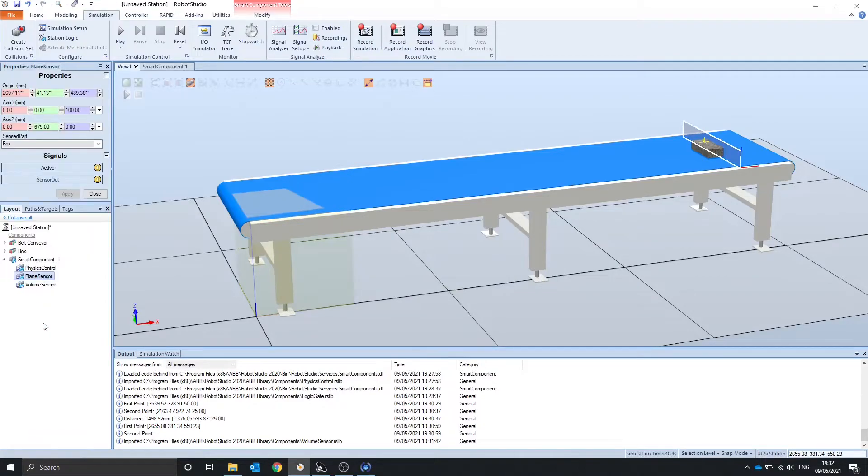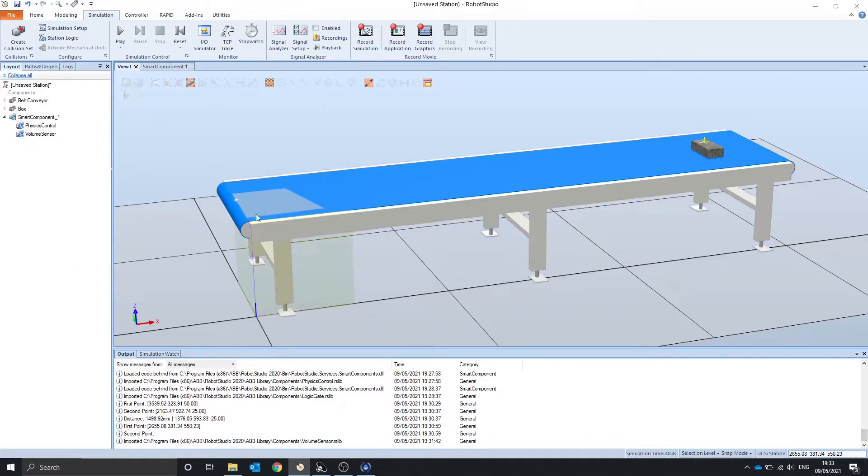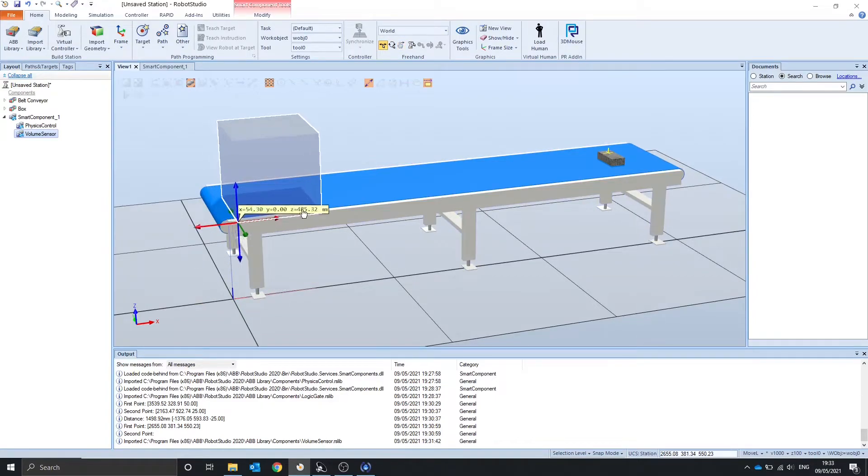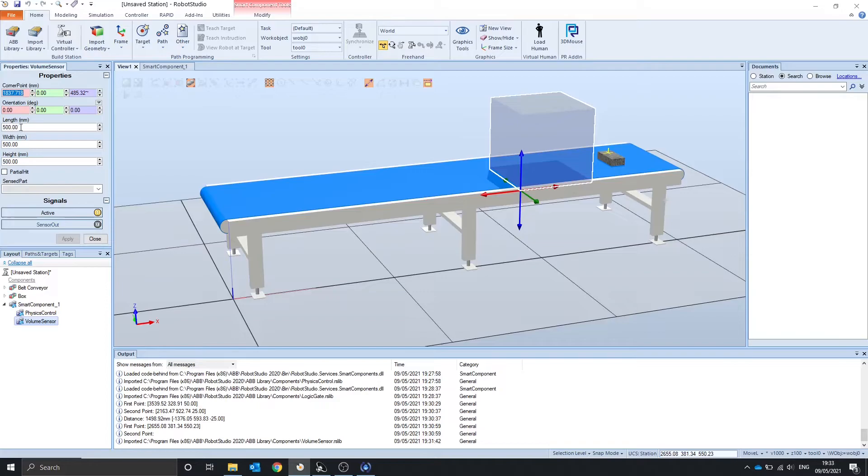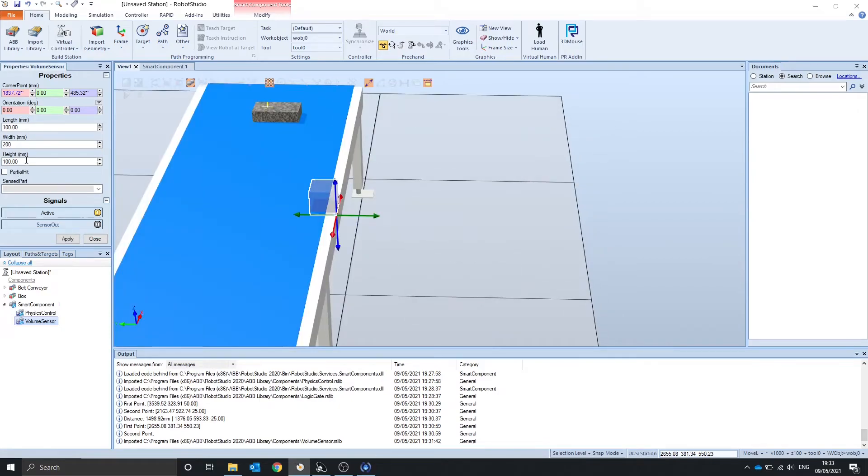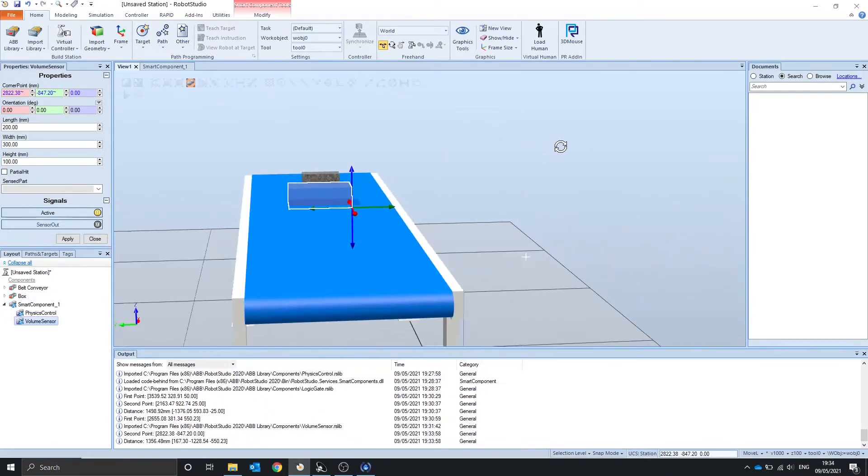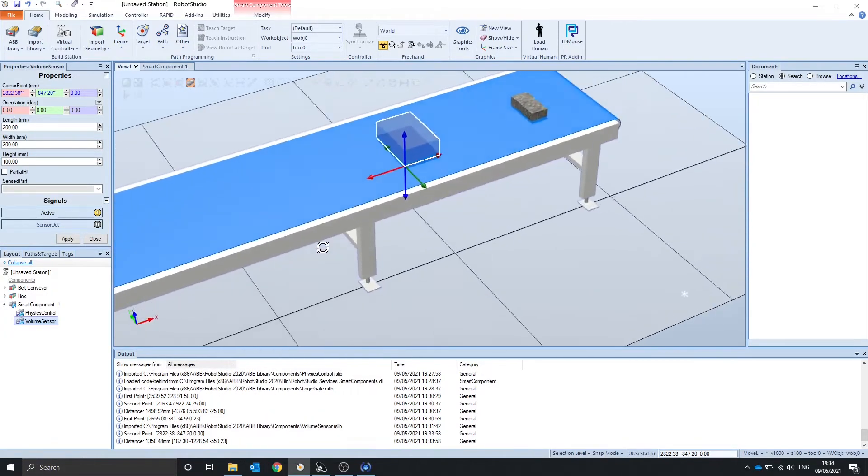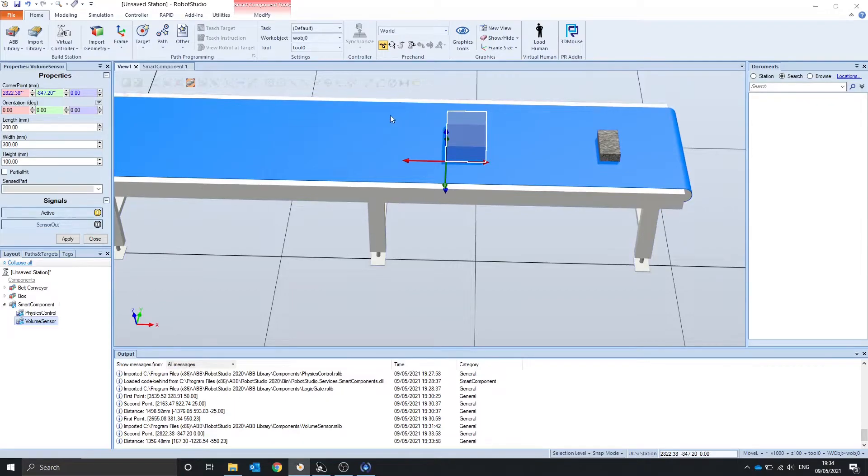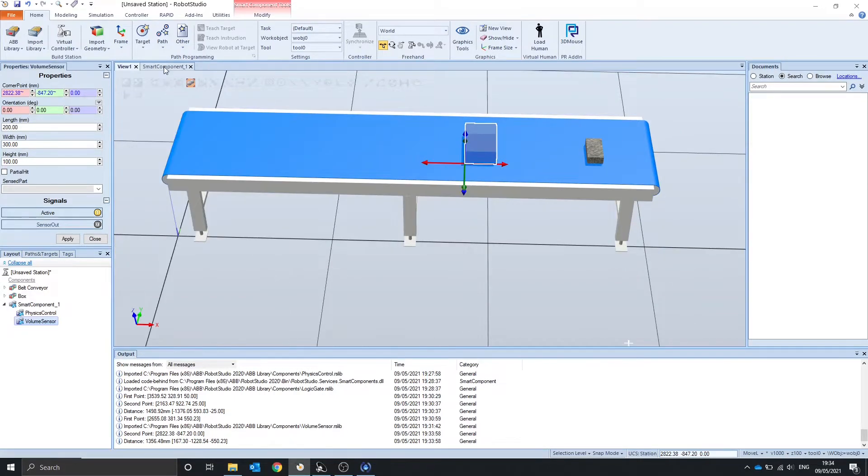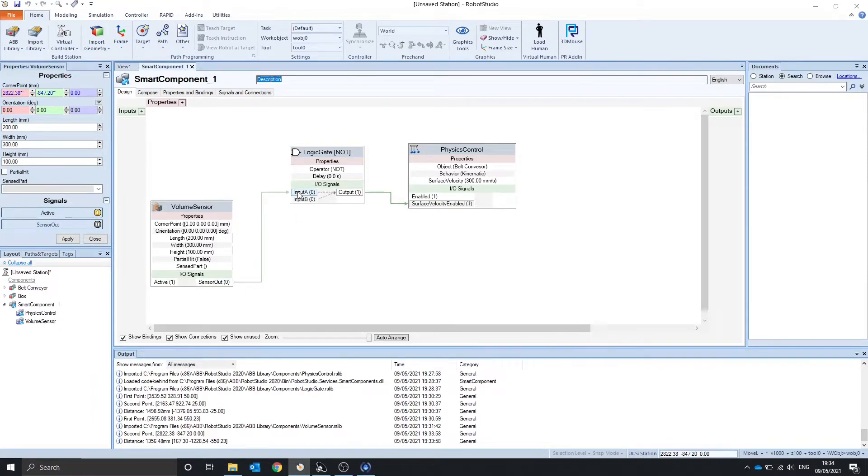So if we get rid of the plane sensor we made before and replace it with the volume, we can move the volume up onto the conveyor. And let's decrease the size of this. When this object is fully inside this volume it should stop. If it's partially inside it will just carry on going. And we also need to connect the output.